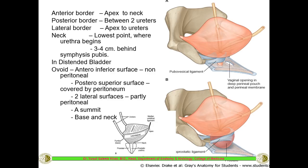Whenever the bladder is empty it is tetrahedral in shape, but when it is full and distended it becomes ovoid. When distended, there will be an antero-inferior surface which is non-peritoneal, and a postero-superior surface covered by peritoneum. There are two lateral surfaces which are partly covered since the distended bladder exposes more area to peritoneum than when empty. The base and neck of the bladder remain always fixed.